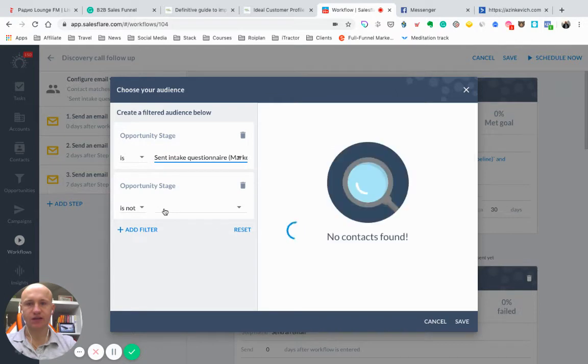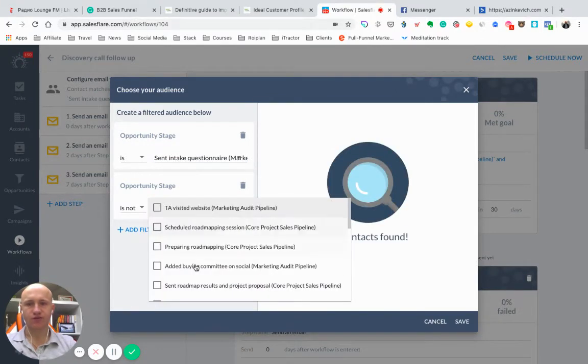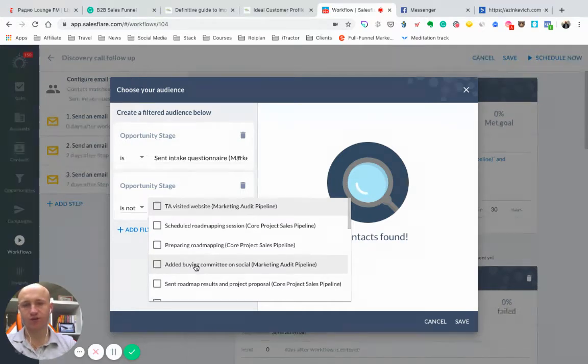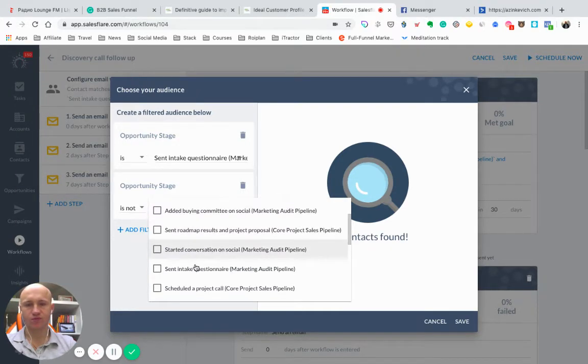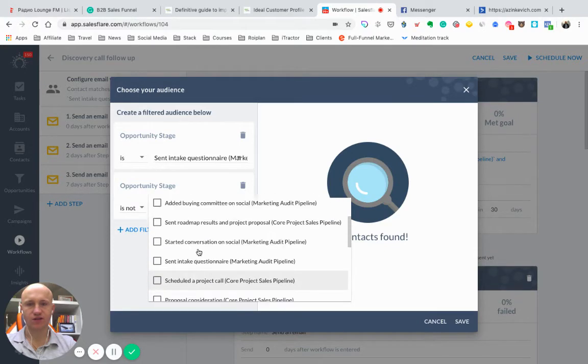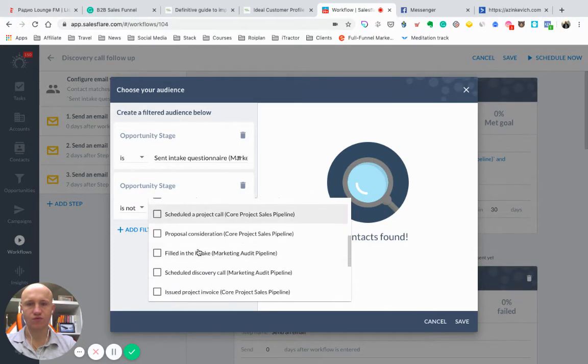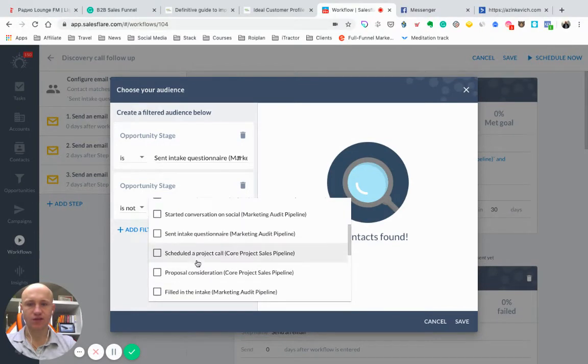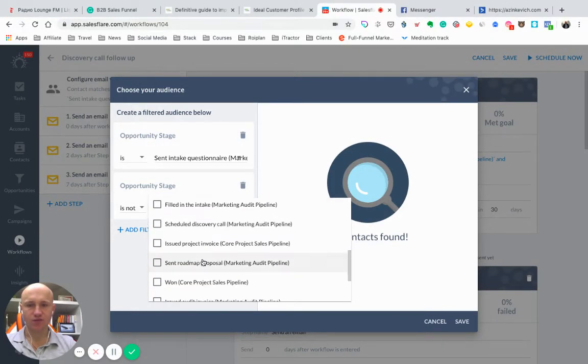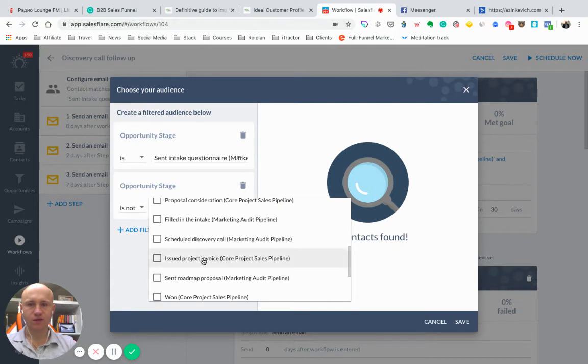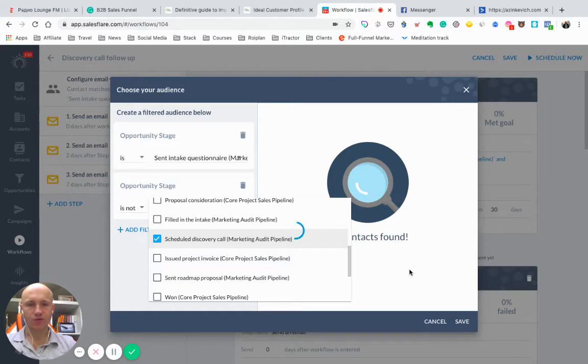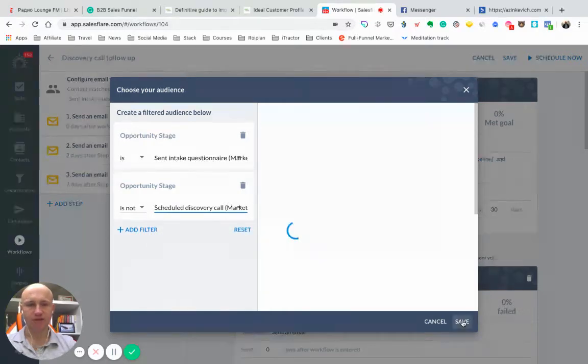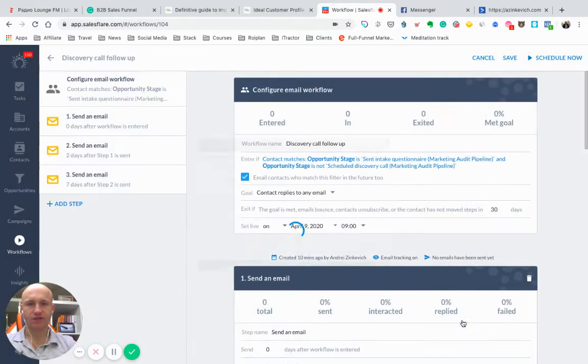And I also add a filter to dismiss leads who already booked a call with me. So I create another filter. Opportunity stage is not scheduled. Scheduled discovery call. Now, once this filter will be added, we can save the conditions, and then we set up a goal.